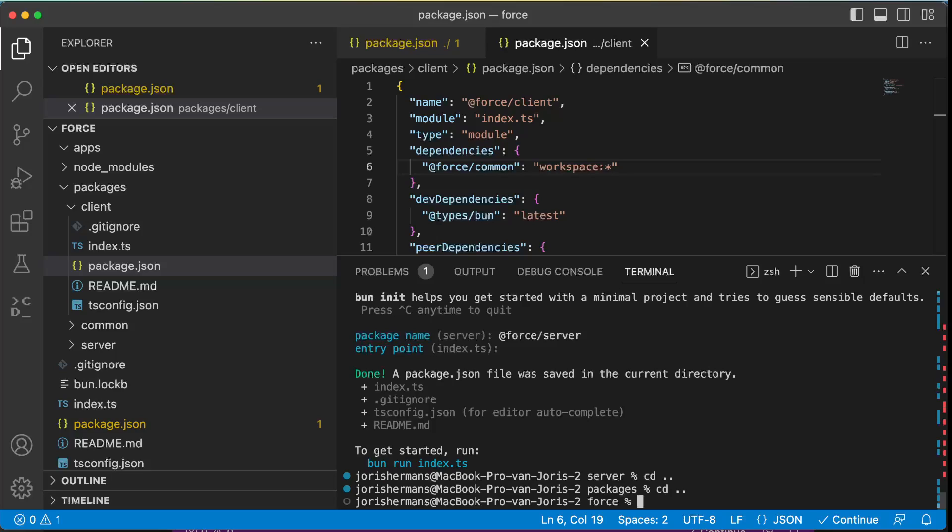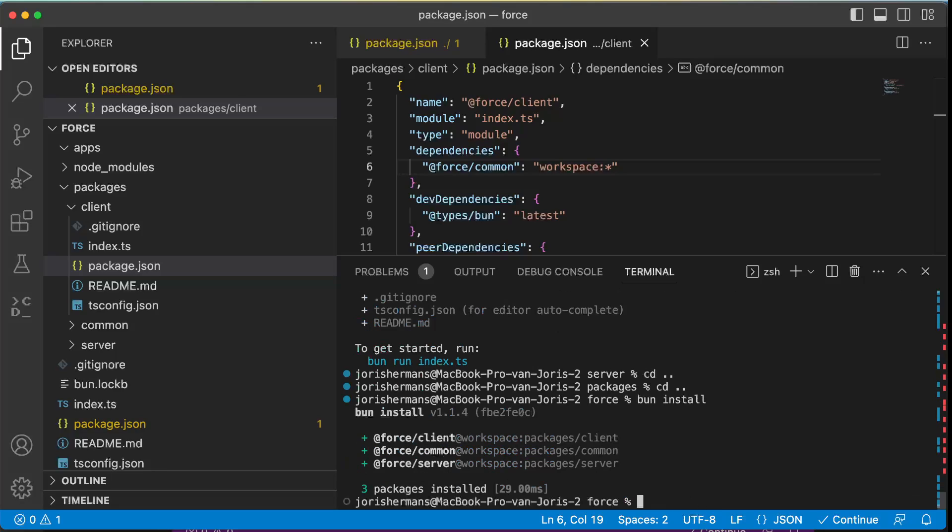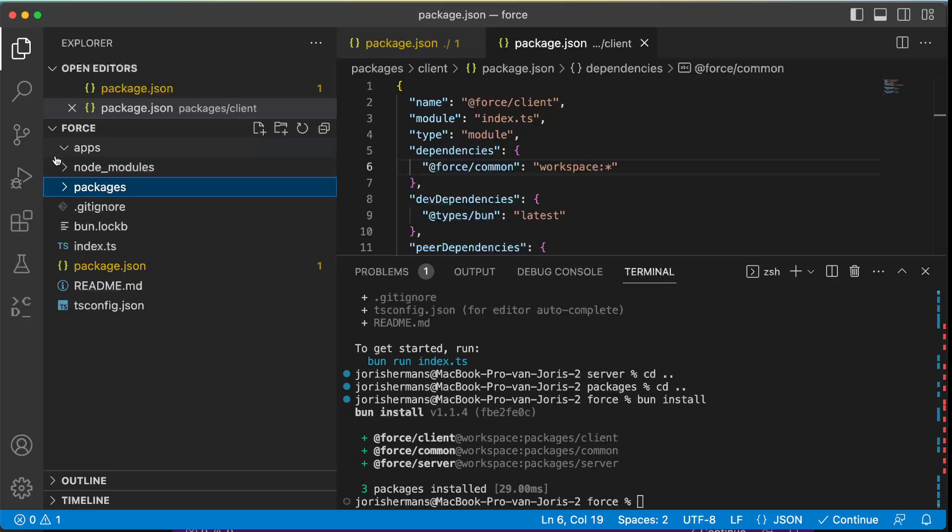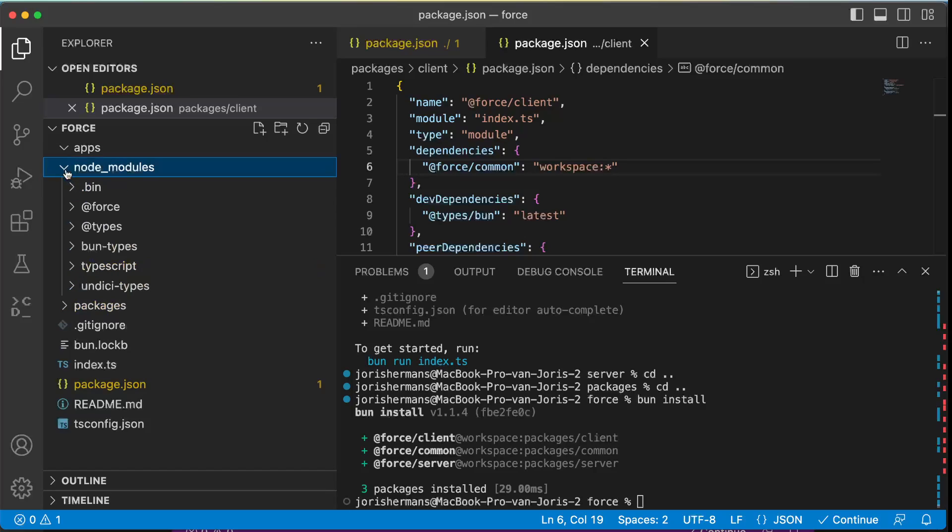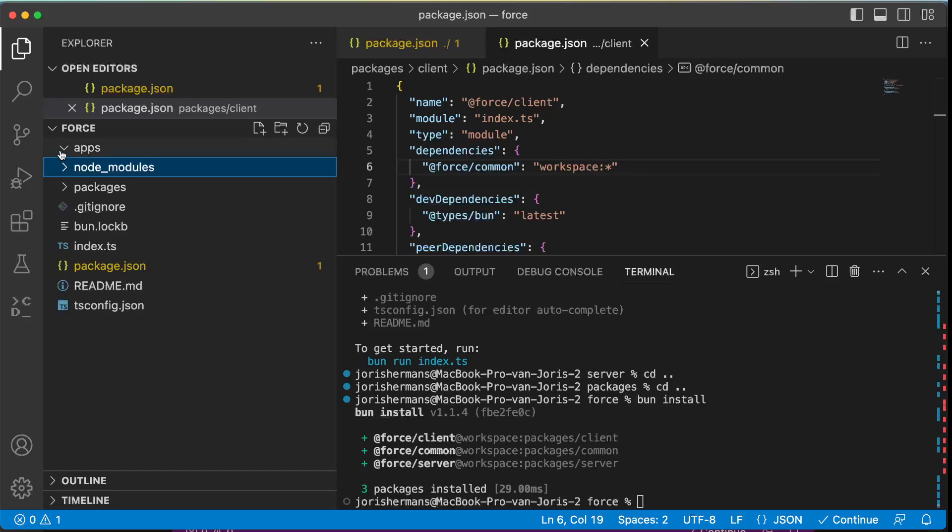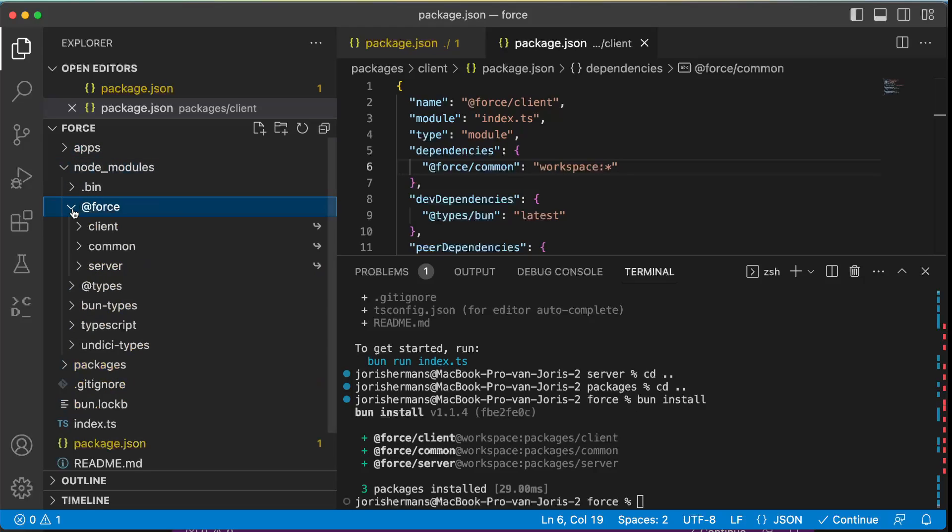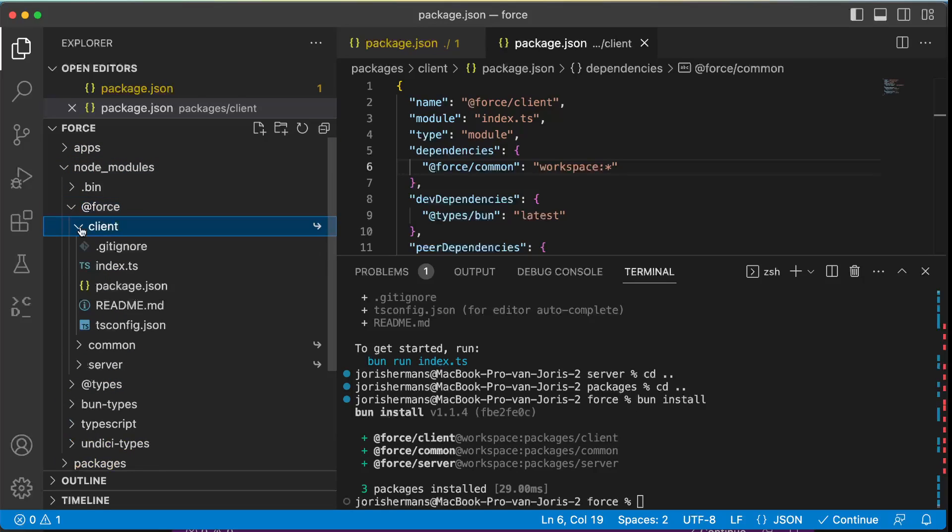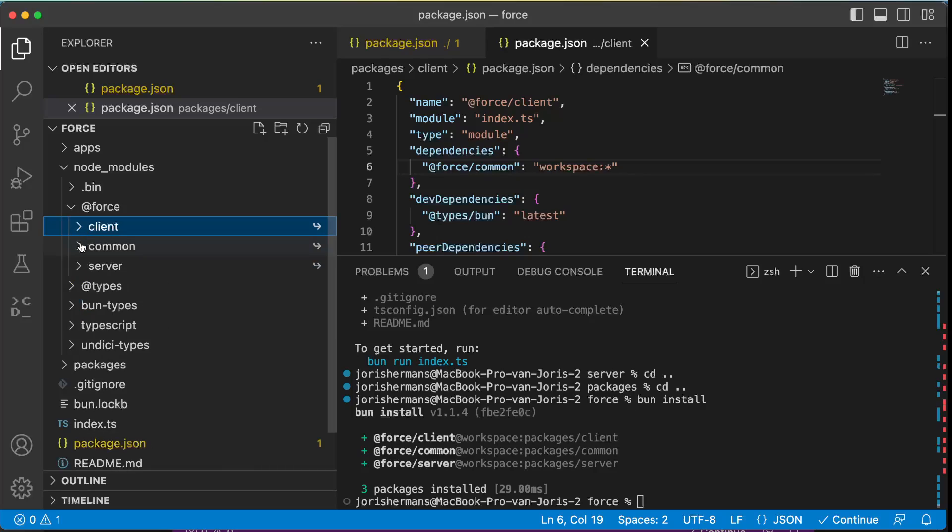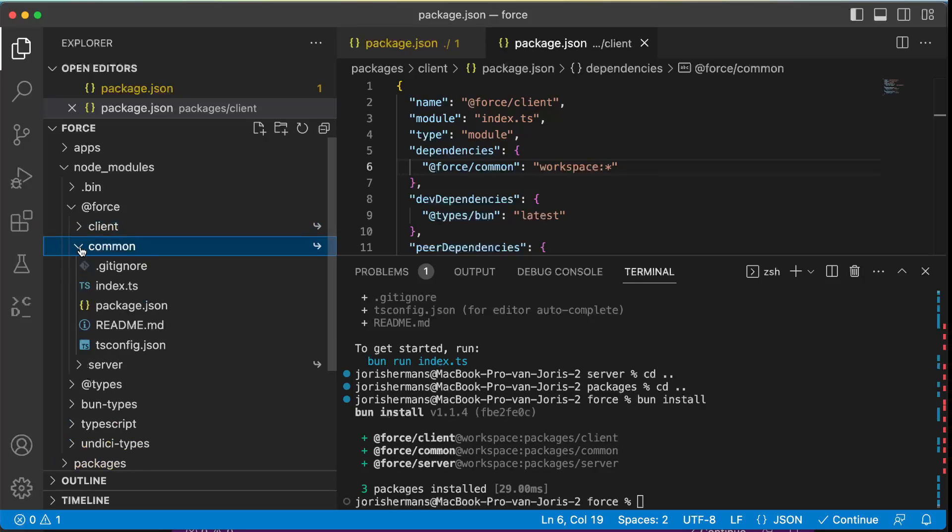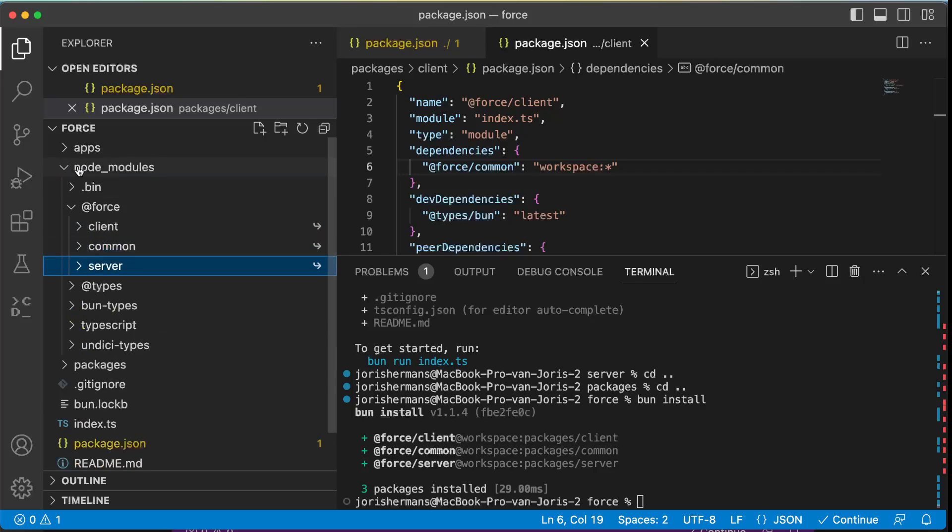And then that's great because now we have here our node_modules and here you see that we have force and we have client, common, server, which is great.